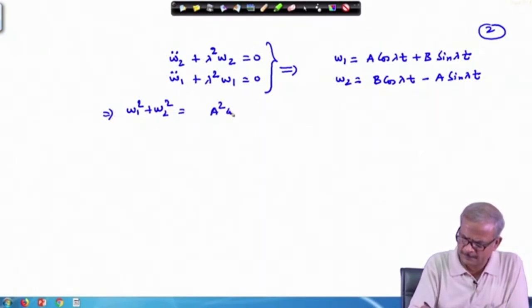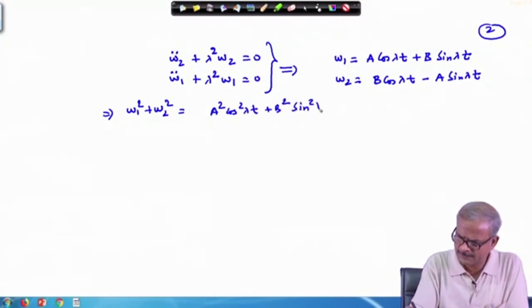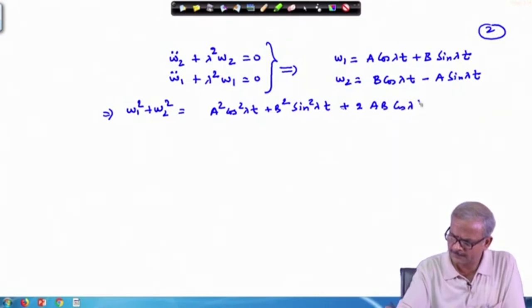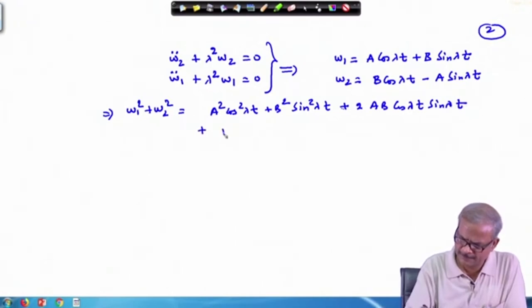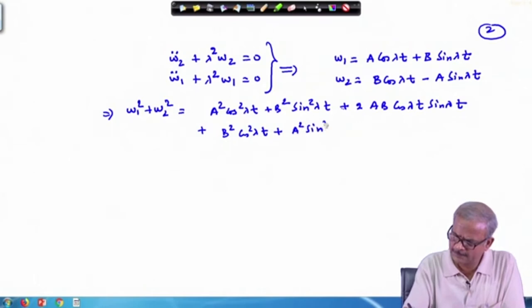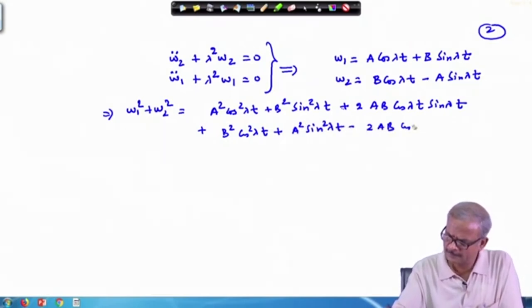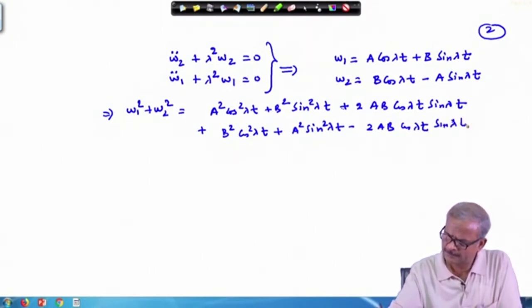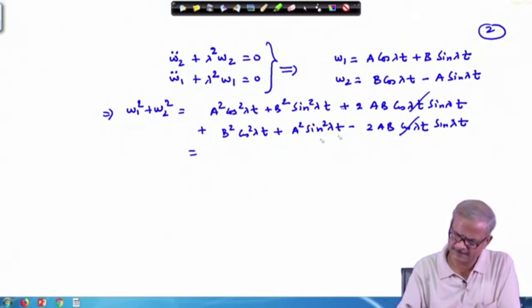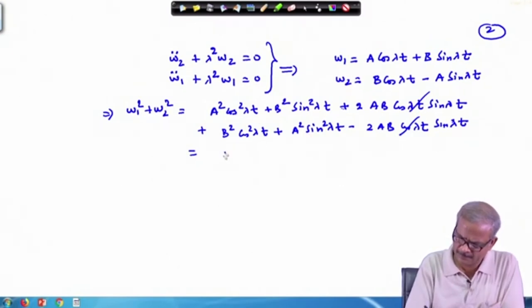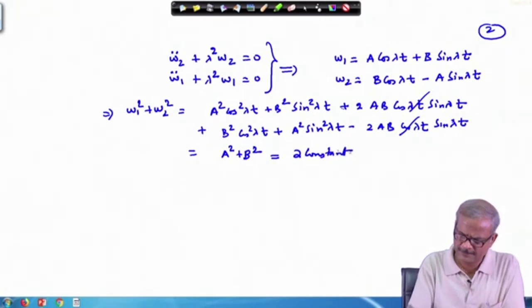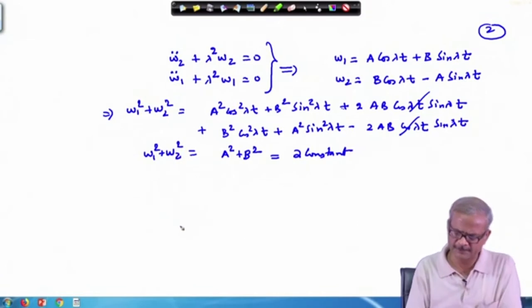If we square and add omega_1 and omega_2, the cross terms 2AB cos(lambda t) sin(lambda t) cancel out with opposite signs, and we get omega_1² + omega_2² = A² + B², which is a constant since A and B are constants.